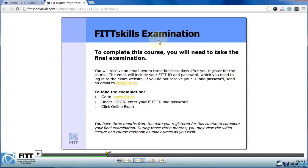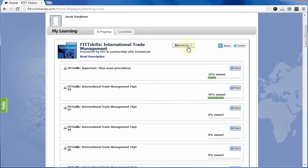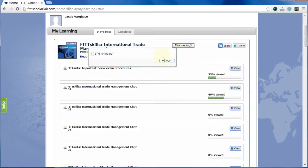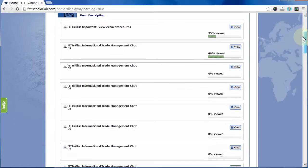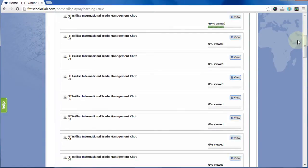You have three months from the date you register for a course to complete your final exam, which is included in the cost of your course. Each FITSkills course is conveniently divided into chapters that correspond with the downloadable textbook, which is also included in the cost of your course.